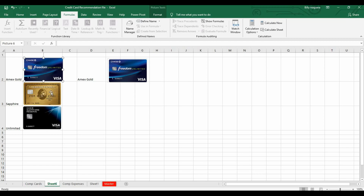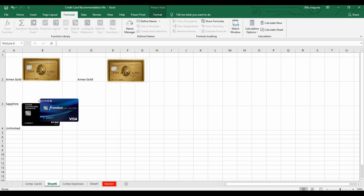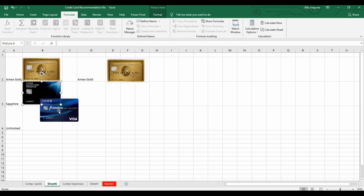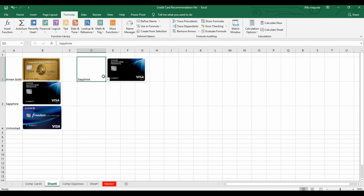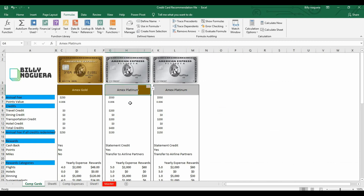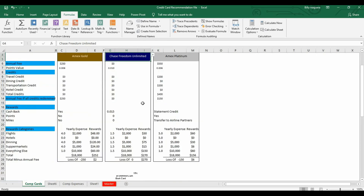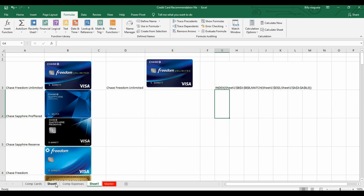In case you need to change or update your images in the future, you can just move them around — no other coding necessary. For example, this is the Amex Gold, this is the Reserve, and this is the Unlimited. Make the selection and the image displays correctly.